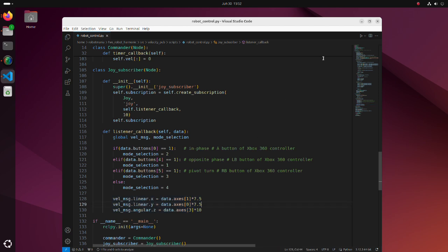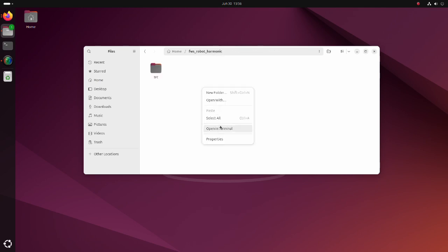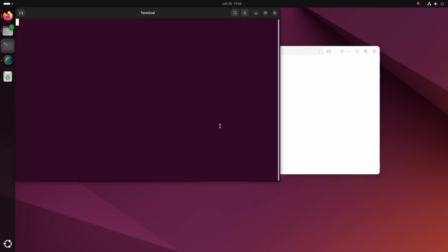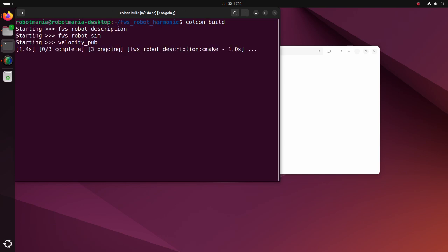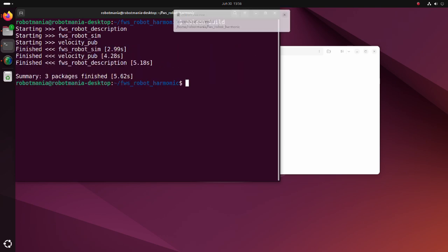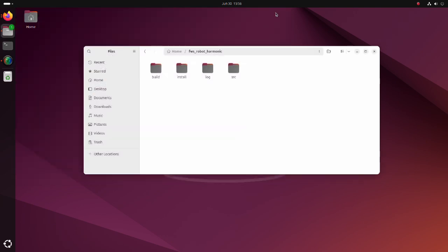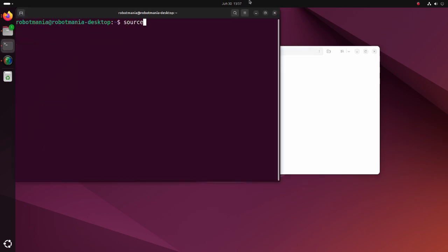Now, let's do the simulation. To build the packages, move to the FWS robot harmonic directory and execute the colcon build command. To launch the simulation, open a new terminal and execute FWS robot spawn launch py script.